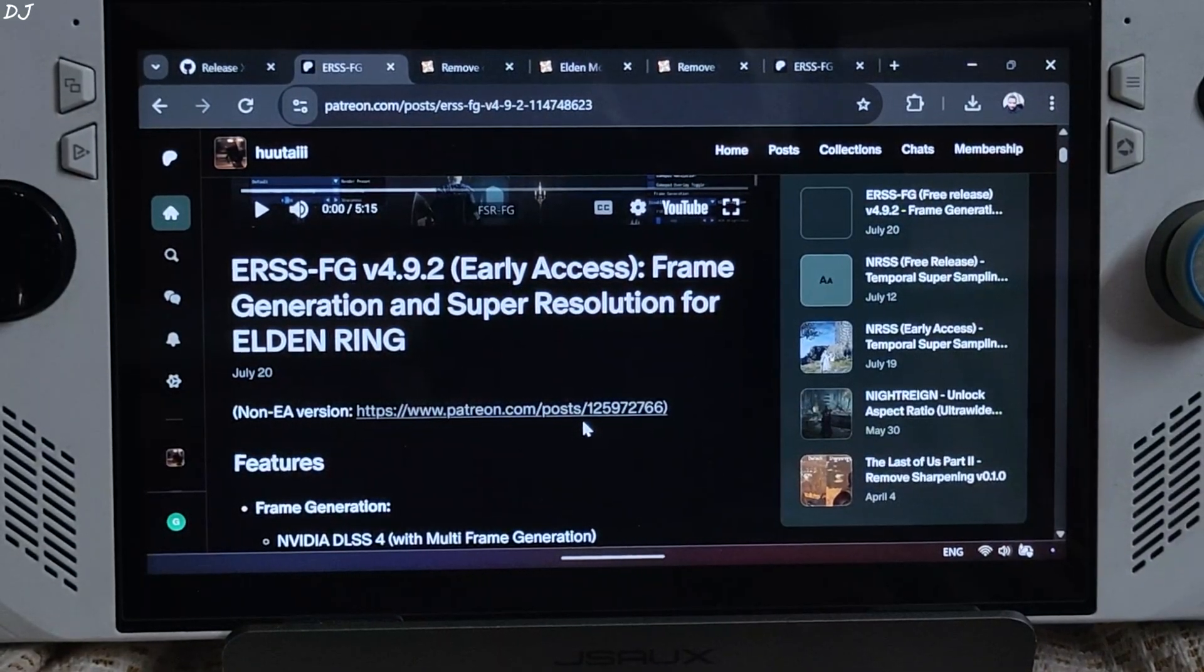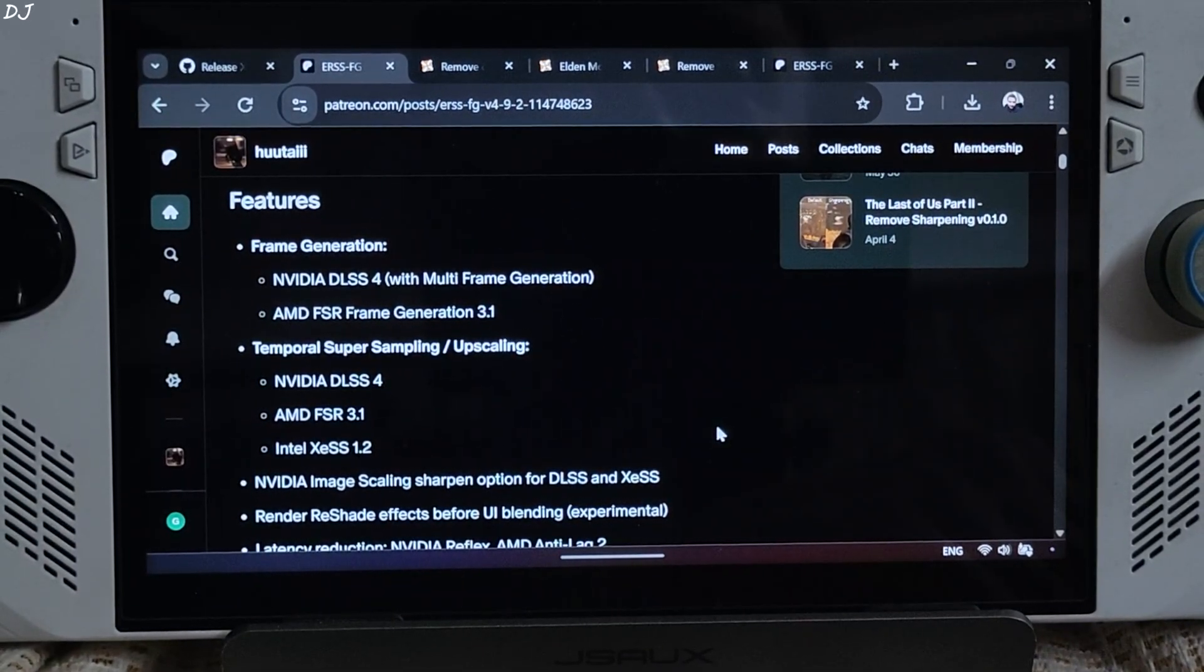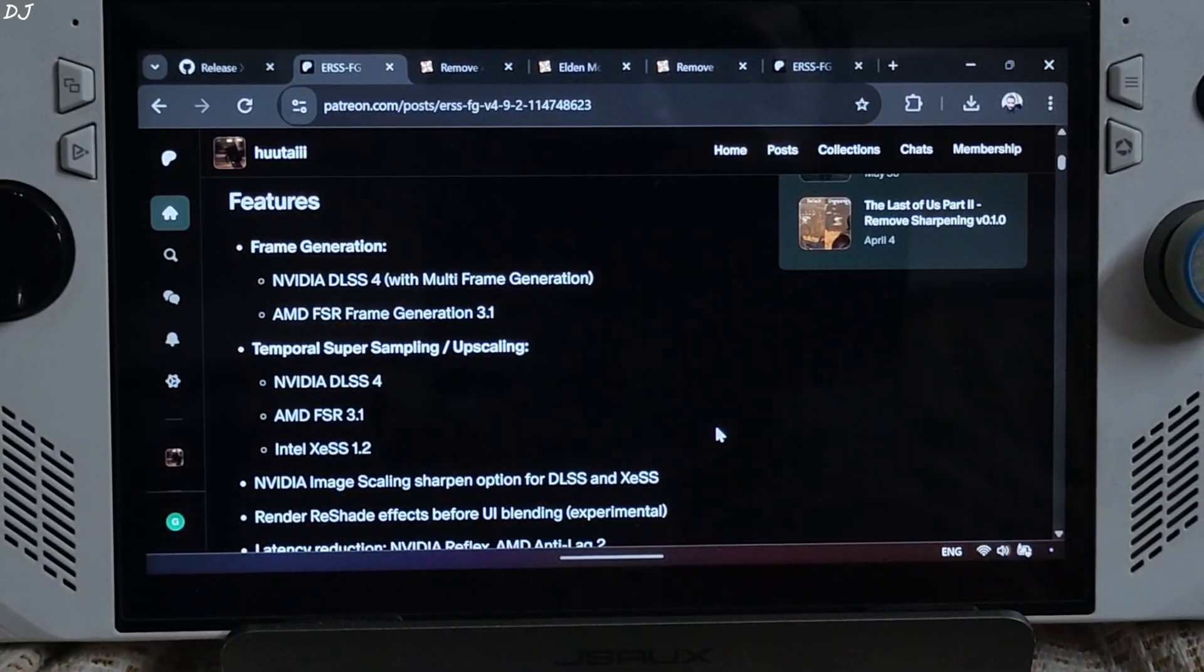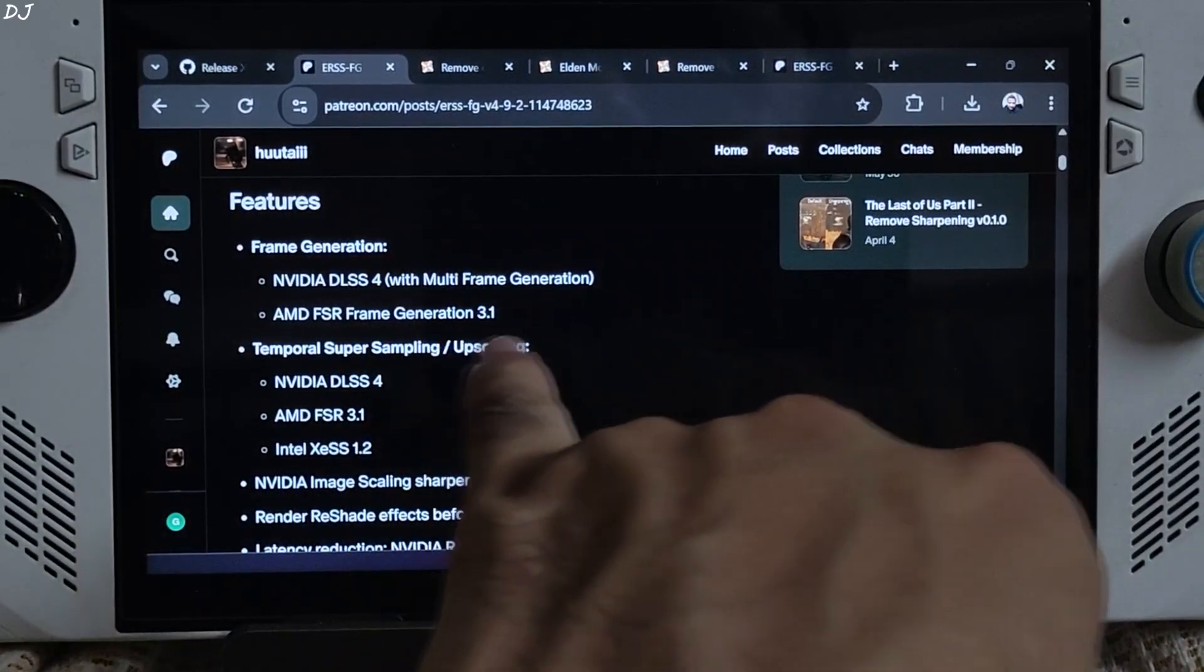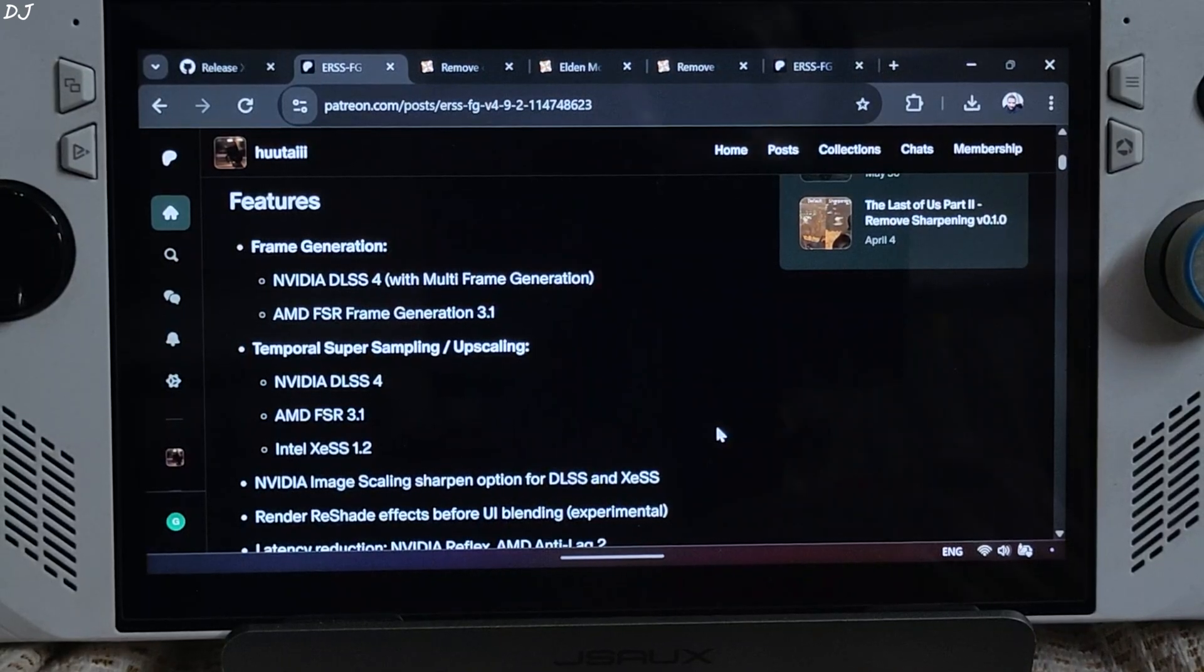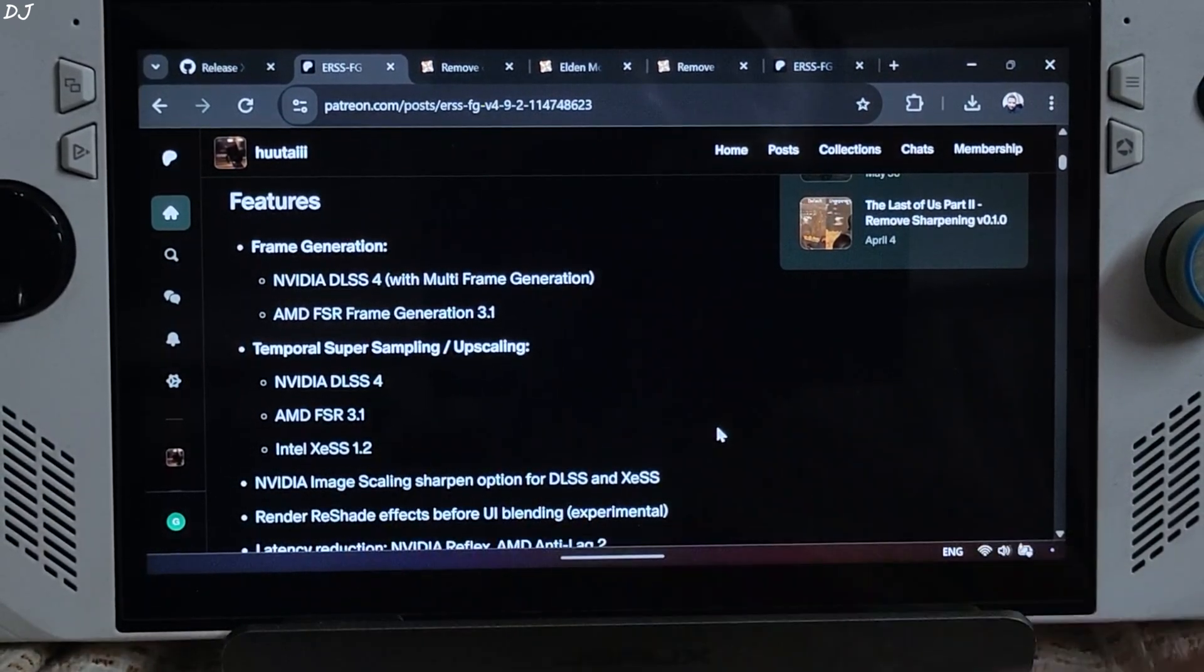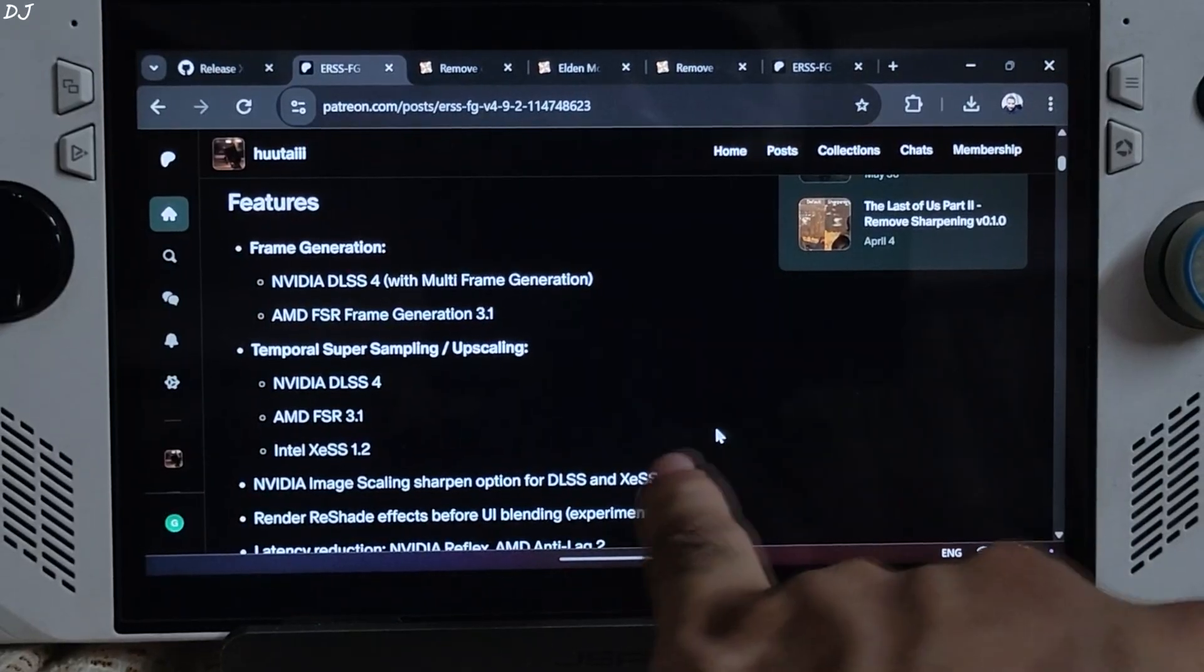This version was released a week ago. Features added support for DLSS 4 Multi-Frame Generation. MFG is for RTX 50 series GPUs only, but DLSS Upscaler can be used on every RTX GPU. Added support for FSR 3.1 Frame Generation. Supported Upscalers: DLSS 4, FSR 3.1, XeSS 1.2. I will manually update XeSS to version 2.